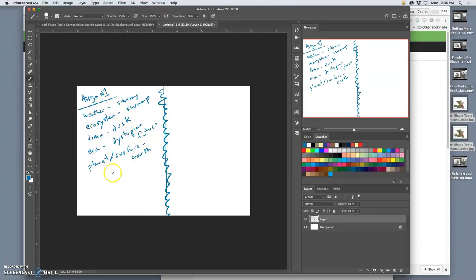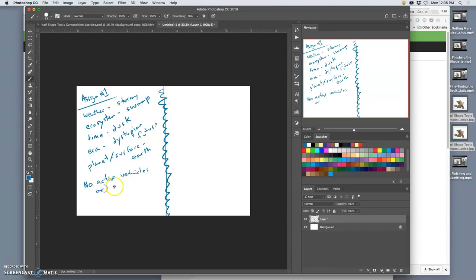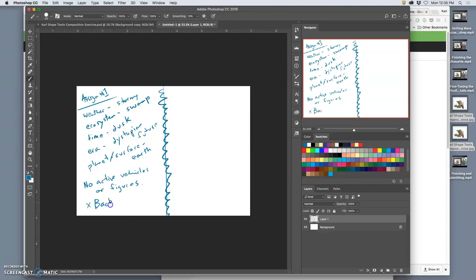Let's see, is this everything we need to go on? Okay, here's the other rule: no active vehicles or figures, what we call figurative elements.